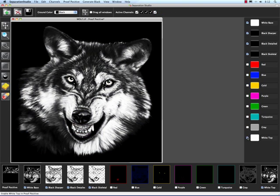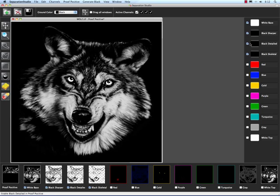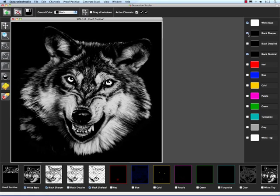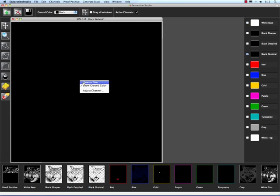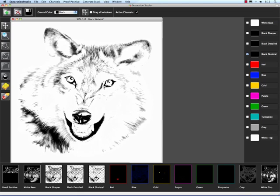And we're going to start off with the Skeletal Black. I'm going to right click on here and I'm going to go to View as Film so we can see the actual film data now instead of the color preview.